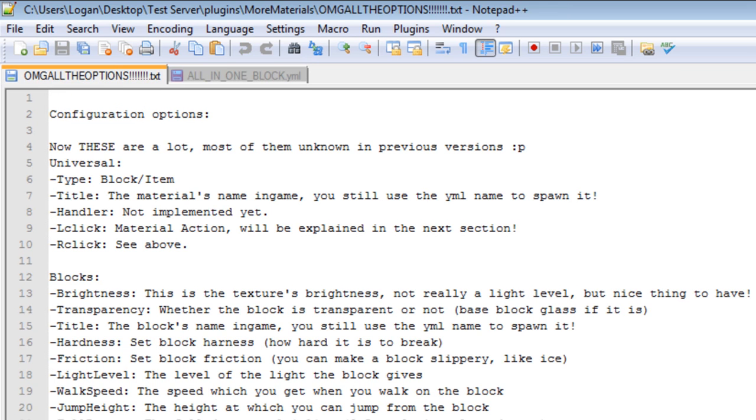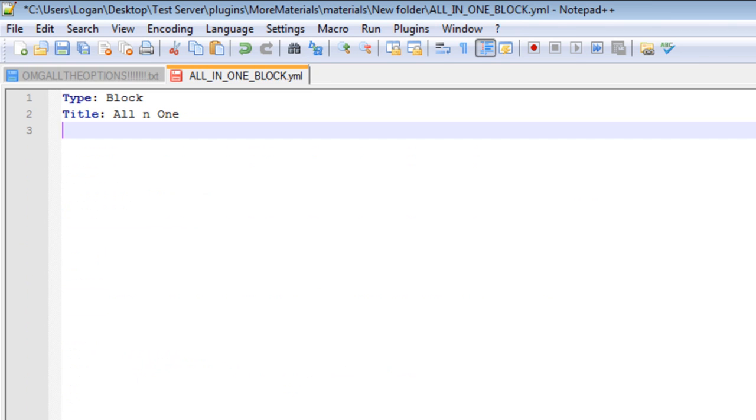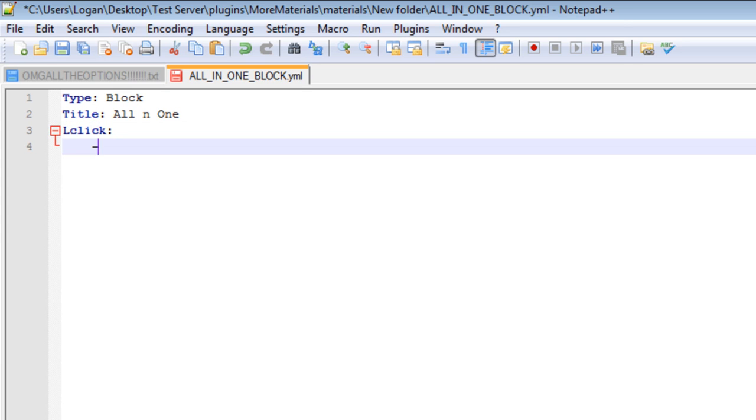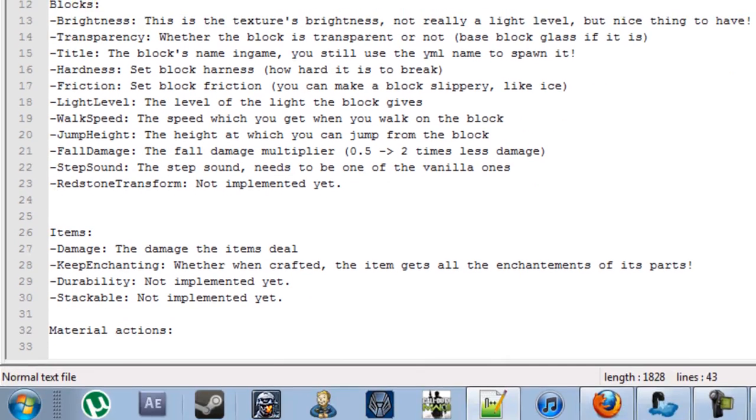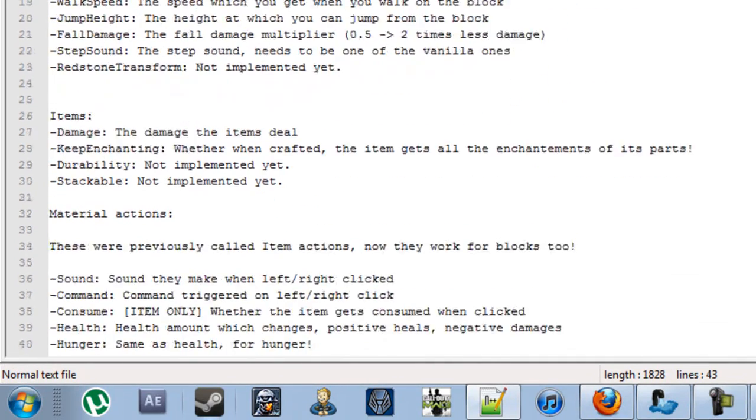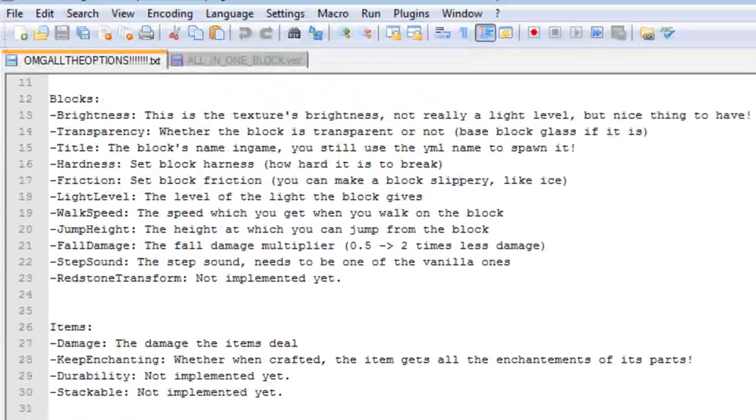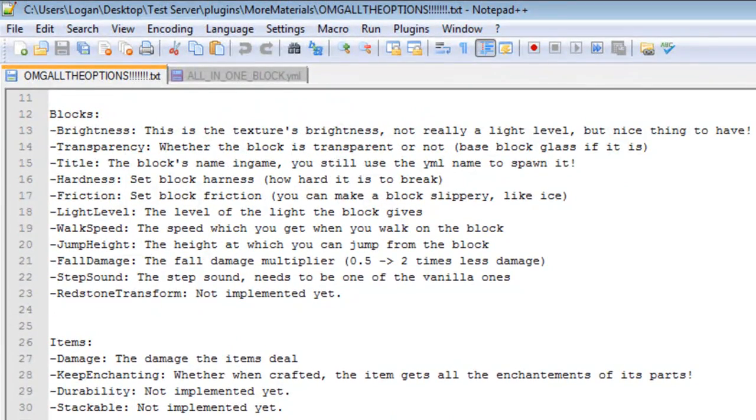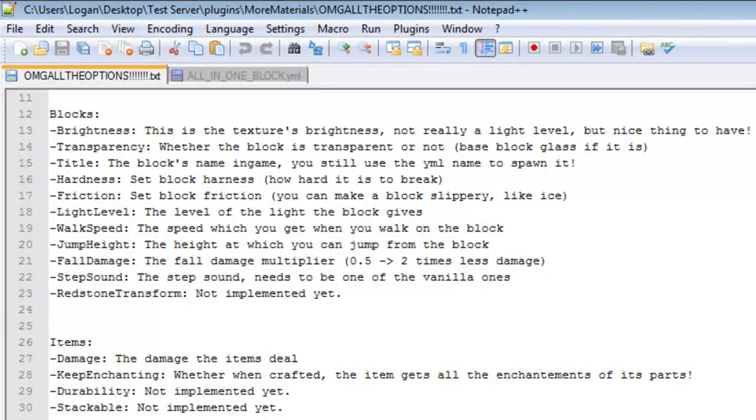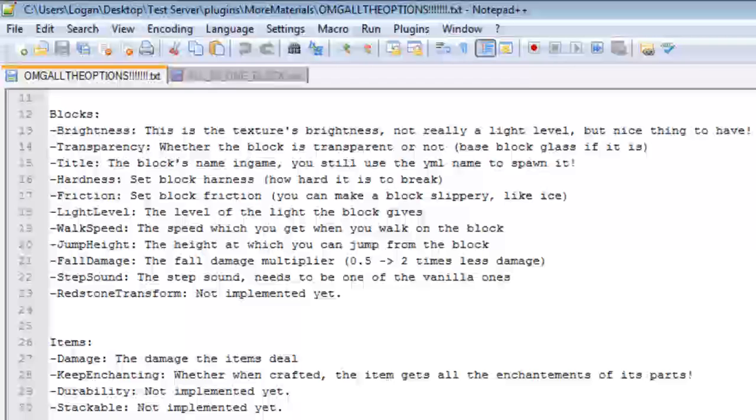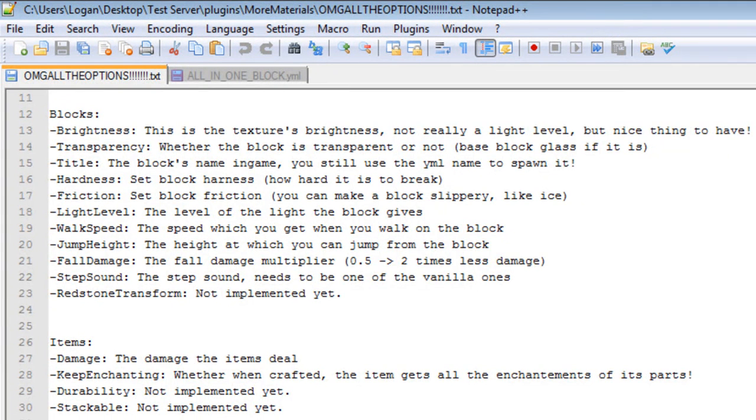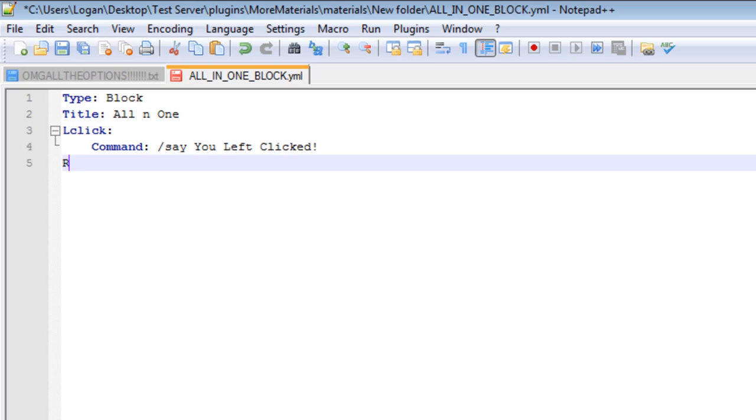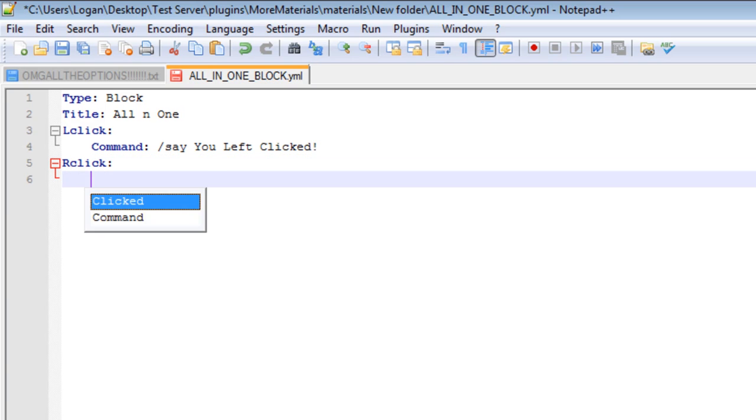Now, we'll go ahead and look at our options to see what we got here. We'll do L click and R click. So, I'm just going to do L click here. Now, here you can do a couple of things with the materials. We'll show you our actions right down here. We're going to do sounds, commands, consume, health, hunger, air, experience, work, and give. I'll be going over all of this. So, let's go ahead and just do a basic command. We'll do command. And we'll do the slash. And we'll say, you left clicked. There we go. And we'll do the same for right click. But we'll say, you did right click.